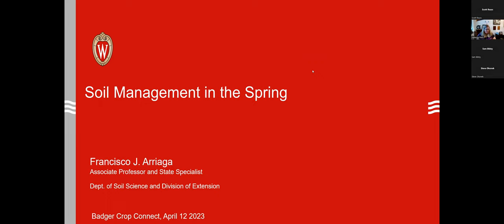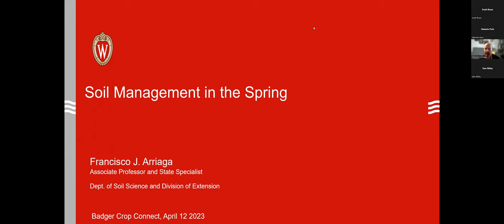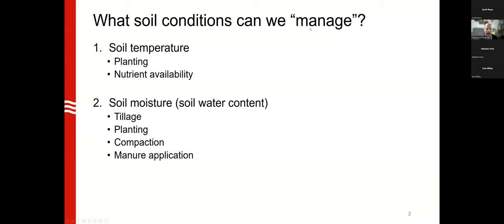Good afternoon everyone, welcome to the first Badger Crop Connect of the season. Today I was asked to share some thoughts on soil management in the spring. These comments are mainly going to be related to soil temperature and moisture.